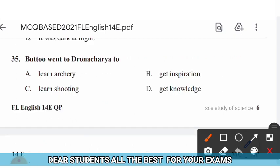Question 35: Batu went to Dronacharya to — options: learn archery, get inspiration, learn shooting, get knowledge. The right answer is option A — to learn archery.